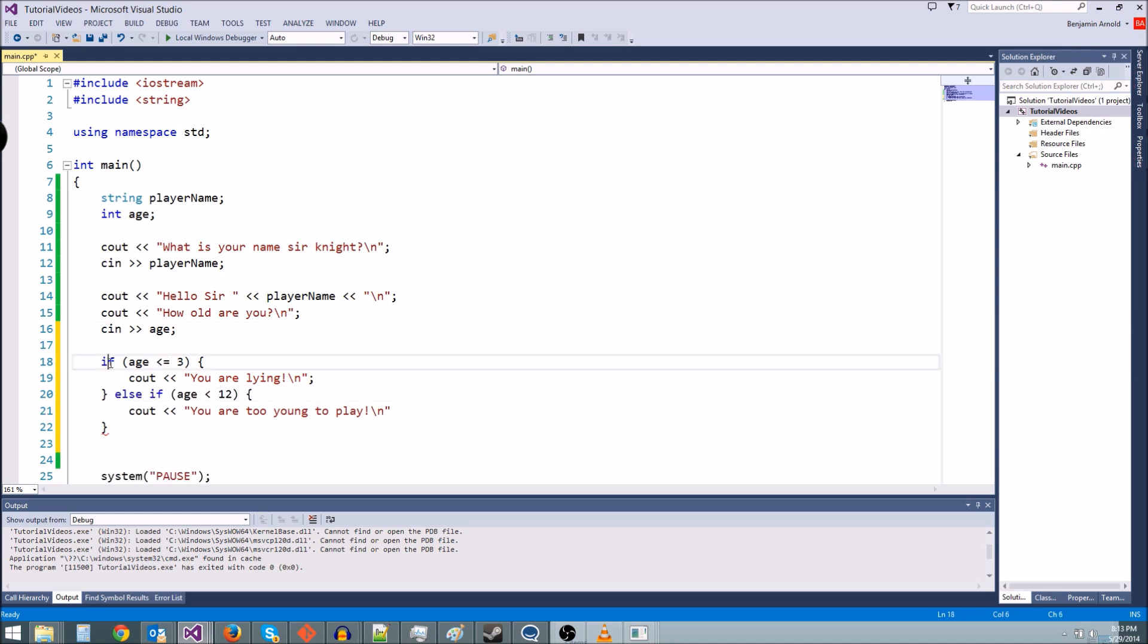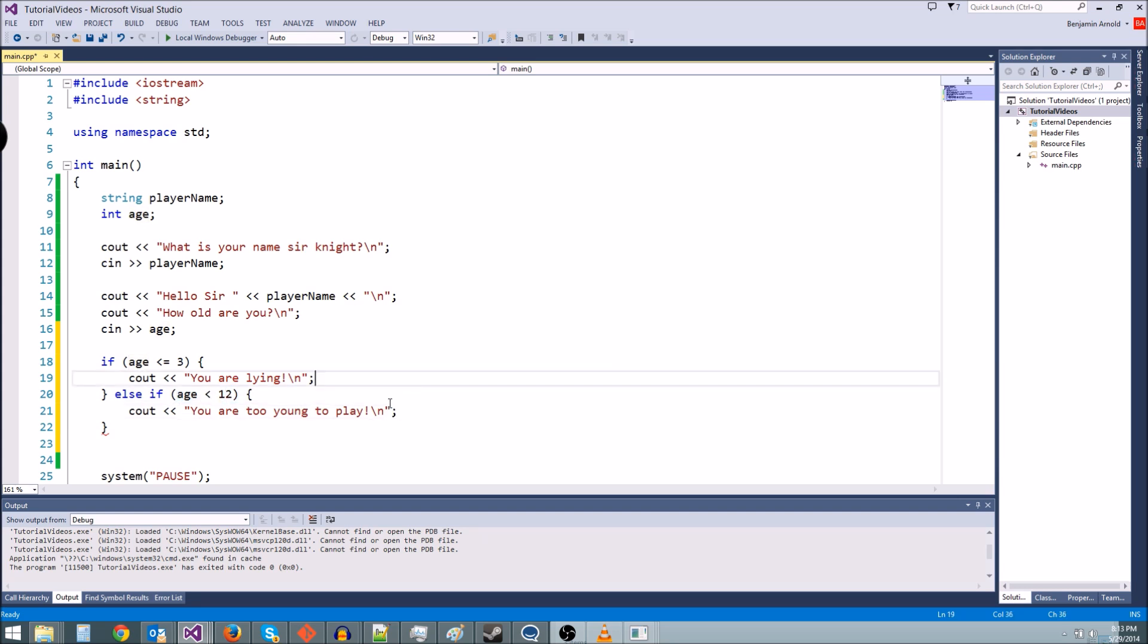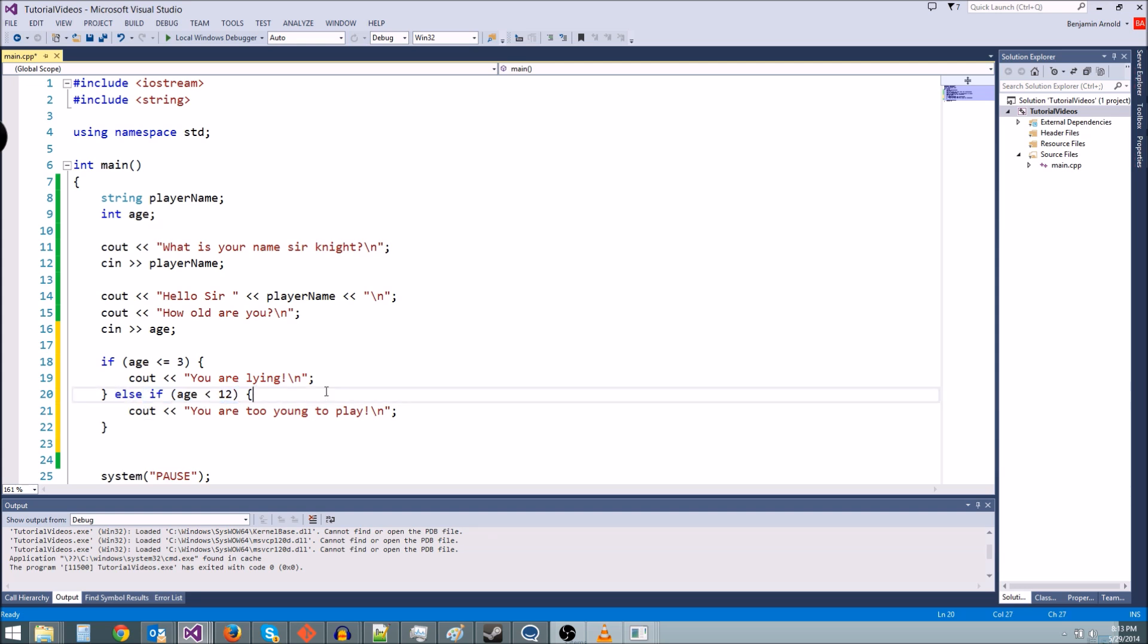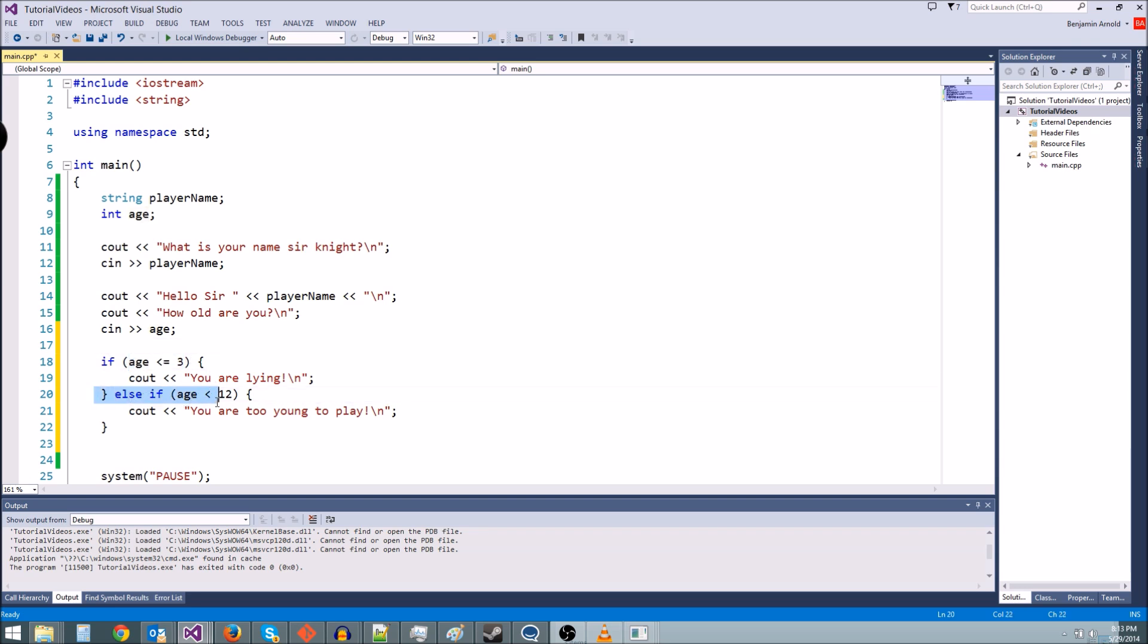So if age is less than or equal to three, we'll do this. Else if age is less than 12, we'll do this and put our semicolons. So what an else statement is, is it checks this condition only if this condition is false. Okay, so if this age is not less than three, then it's going to check this one. But if this age is less than three, it's never going to check this age variable ever.